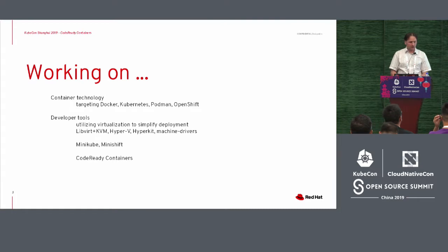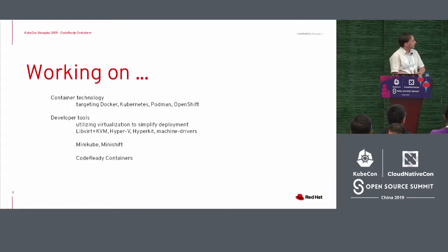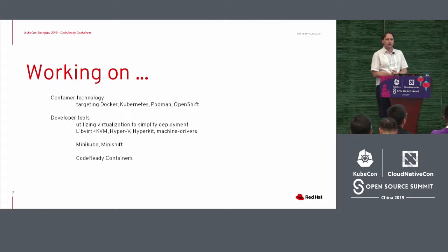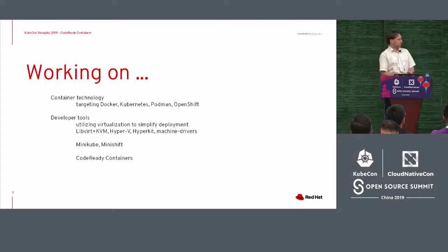So currently, I'm working on container technology. Everything targeting Docker, Kubernetes, Podman, OpenShift, and specifically developer tools.